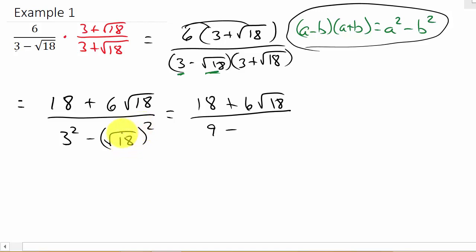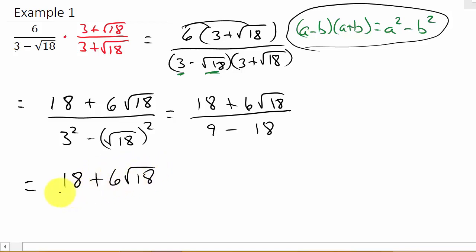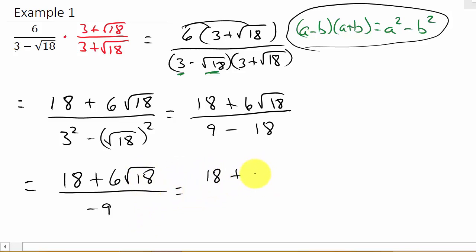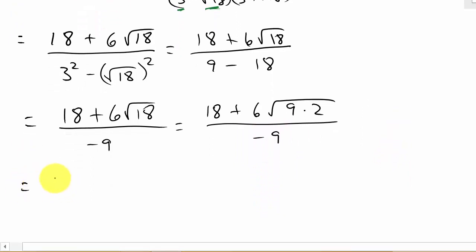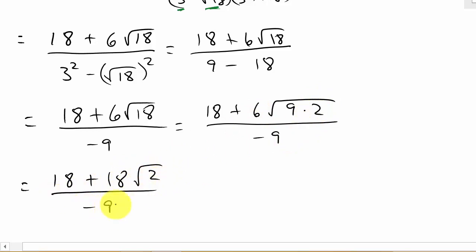So we have 18 plus 6 square root of 18 over 3 squared, which is 9, minus (square root of 18) squared. Anytime you square a square root, you get what's underneath the radical, so that's 18. The denominator becomes 9 minus 18, which is negative 9.